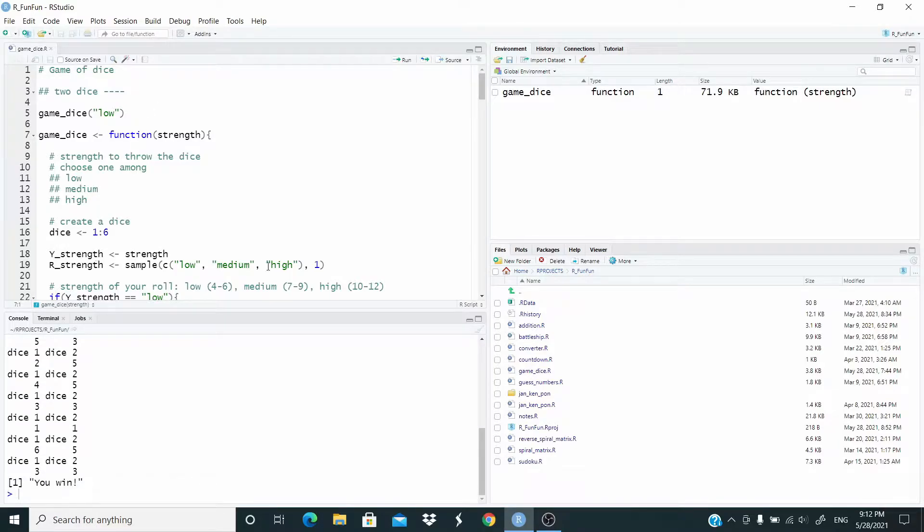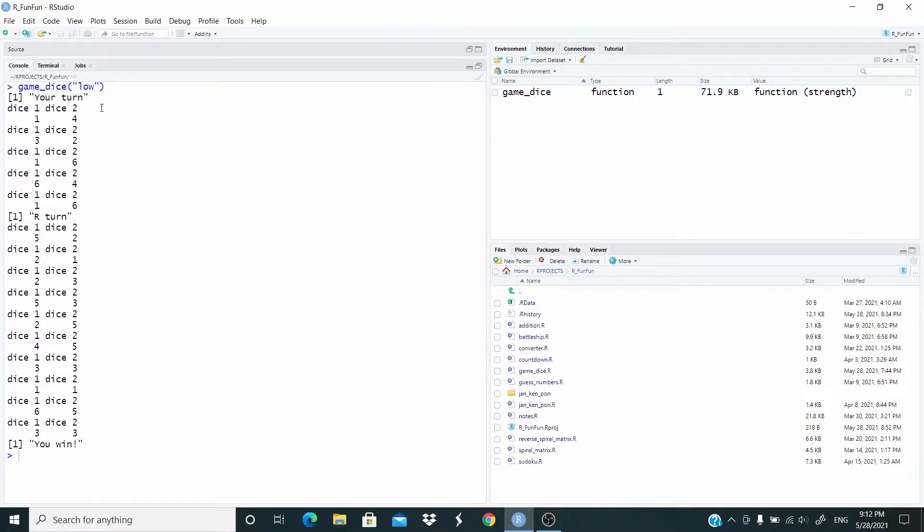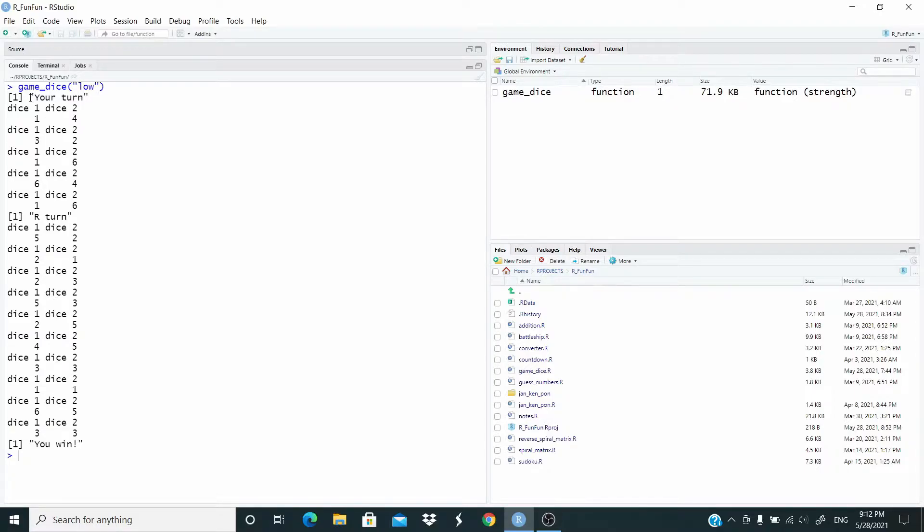Okay, let's check. The value law refers to the level of strength we want to use to throw the dice.